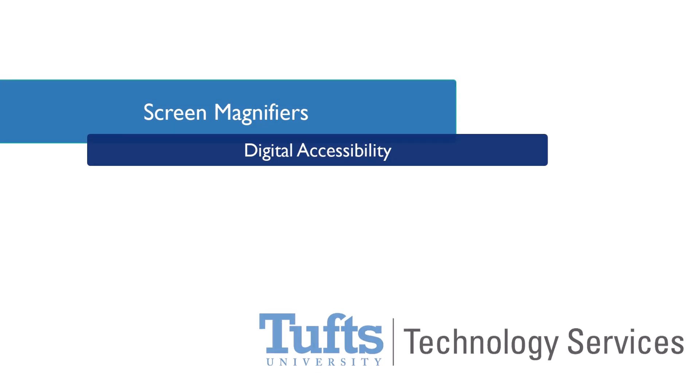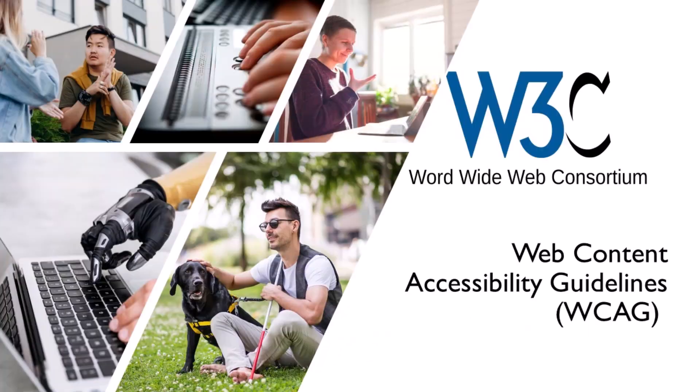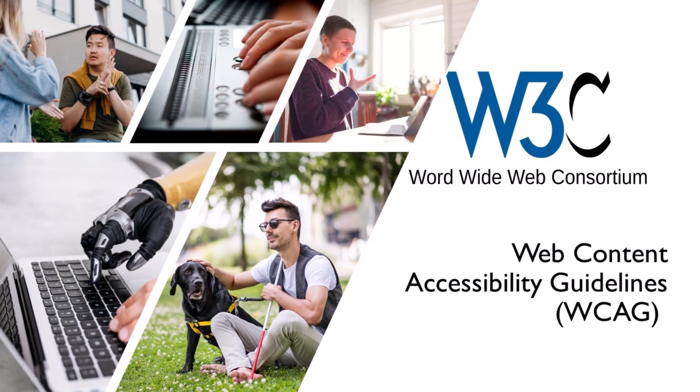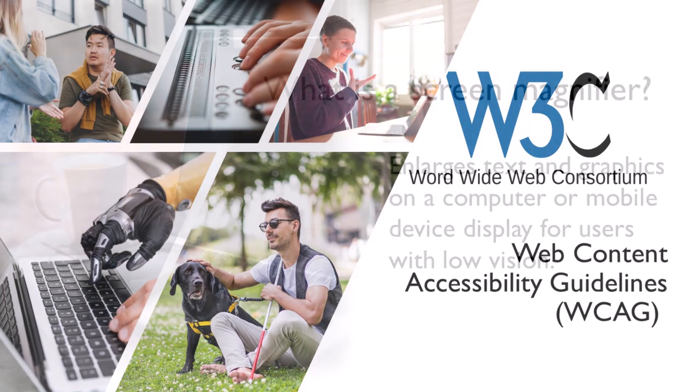The Web Content Accessibility Guidelines, or WCAG, are an international standard and offer a set of success criteria to gauge the accessibility of digital content. Many of these success criteria specifically address the needs of screen magnification users.